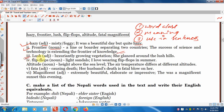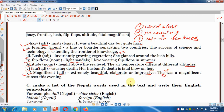'Lush': adjective, meaning luxuriantly growing vegetation. 'Flip flops': noun, meaning light sandals. Example: 'I love wearing flip flops in summer.' 'Altitude': noun, meaning height above sea level. Example: 'The air temperature differs at different altitudes.' 'Fatal': adjective, meaning causing death. Example: 'Her husband's death was a fatal blow on her.' 'Magnificent': adjective, meaning extremely beautiful, elaborate and impressive. Example: 'There was a magnificent sunset this evening.'